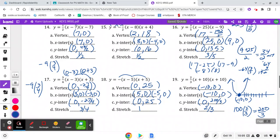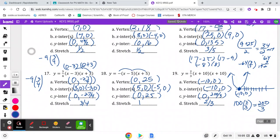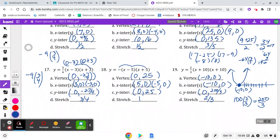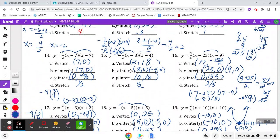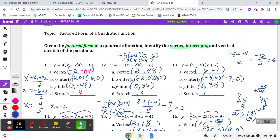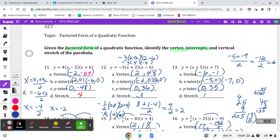Hopefully you think that factored form is not too bad to get most of those features. It really isn't.